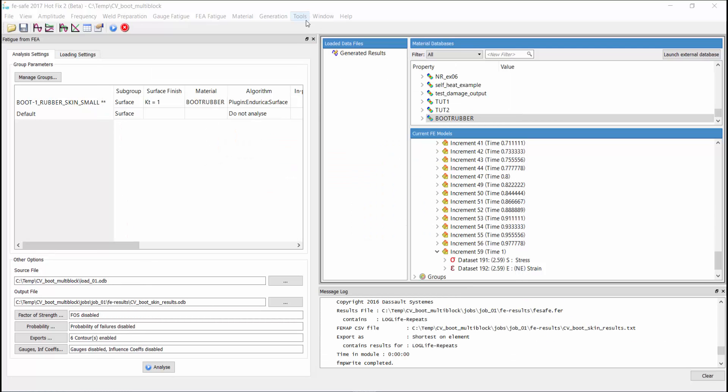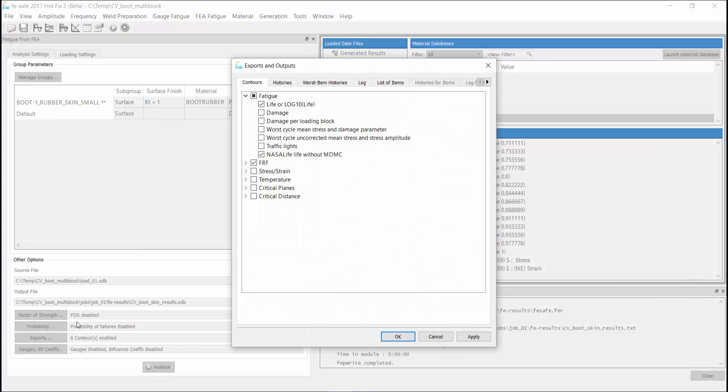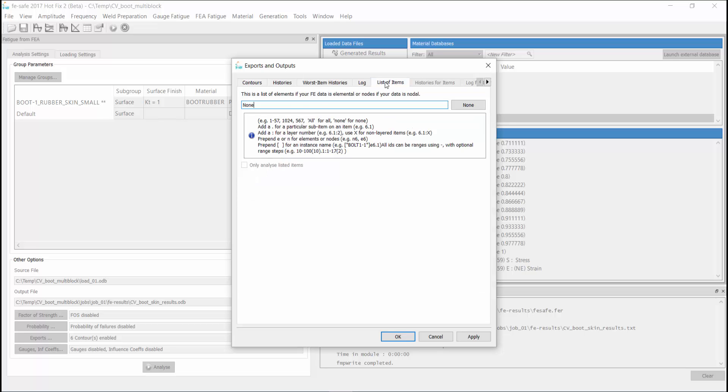but right now we will run a second fatigue analysis. This time we will request that the total damage and the damage per loading block be exported. And since we know the element with the shortest life from our initial analysis, we will only analyze that single element.